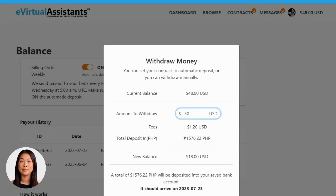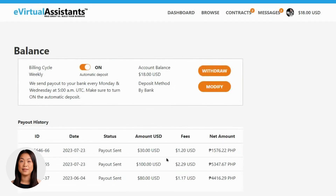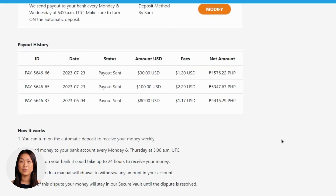Once you've verified that the entered amount is correct, proceed by clicking on the Withdraw button. Congratulations! Your withdrawal request has been submitted. The funds will be transferred to your bank account within the next 24 hours. Please keep in mind that there might be some slight delays depending on the country and currency associated with your bank account.